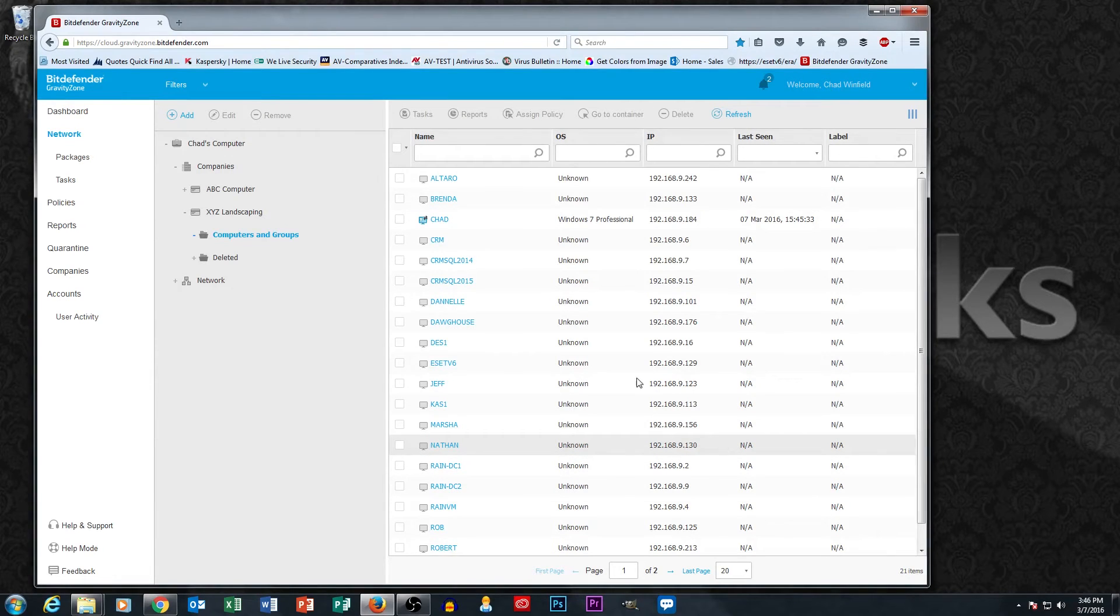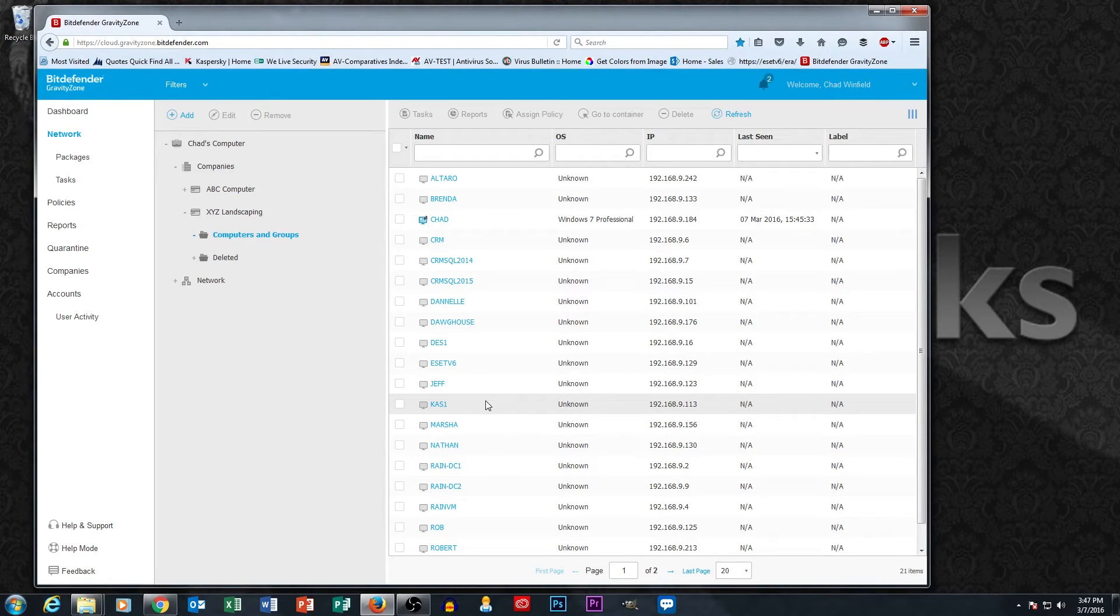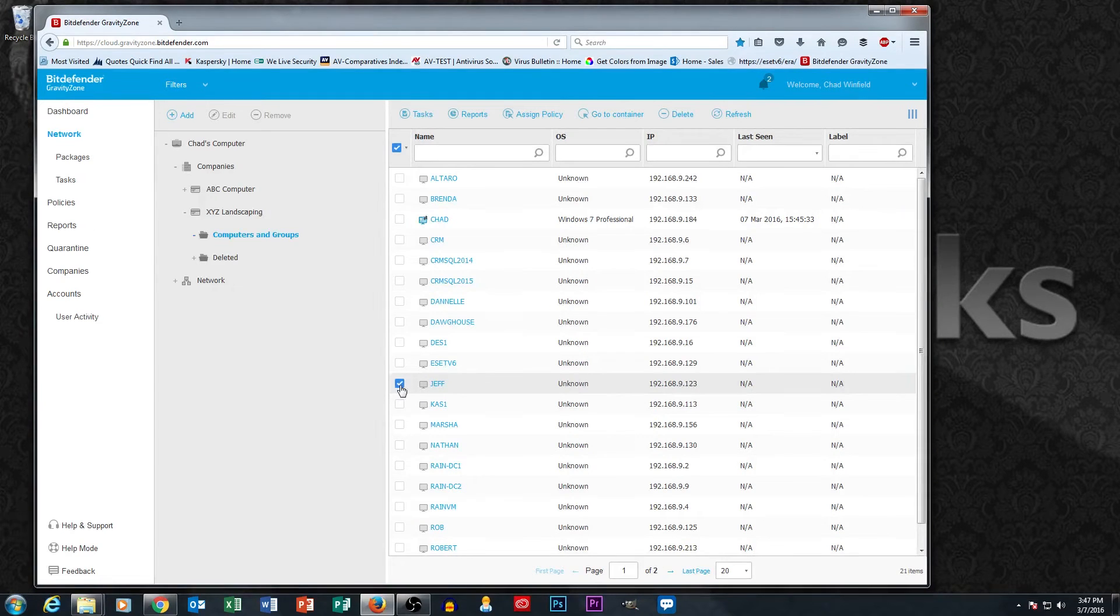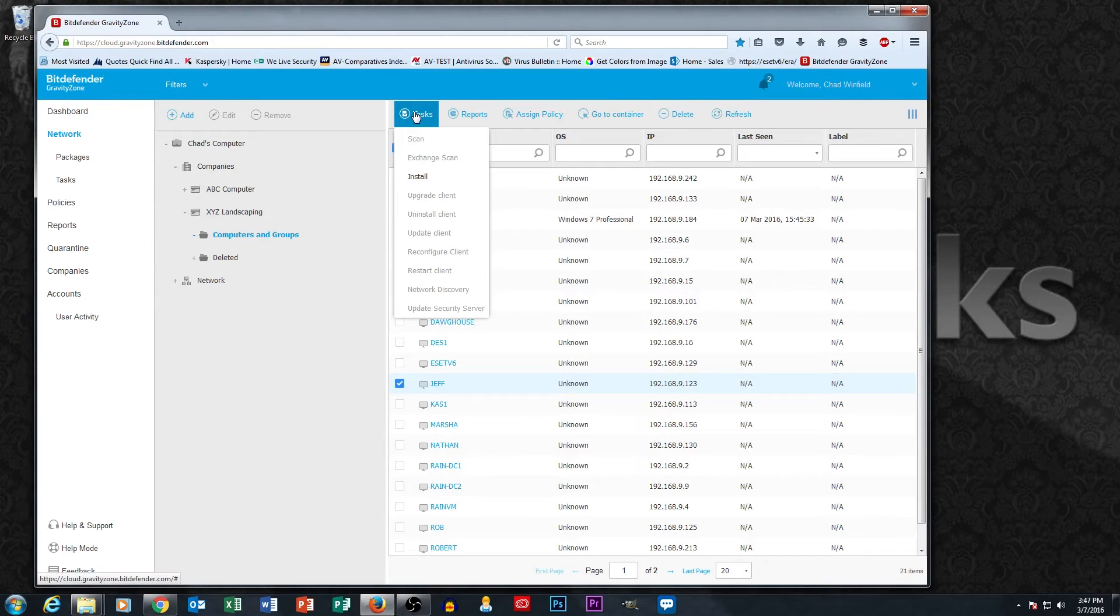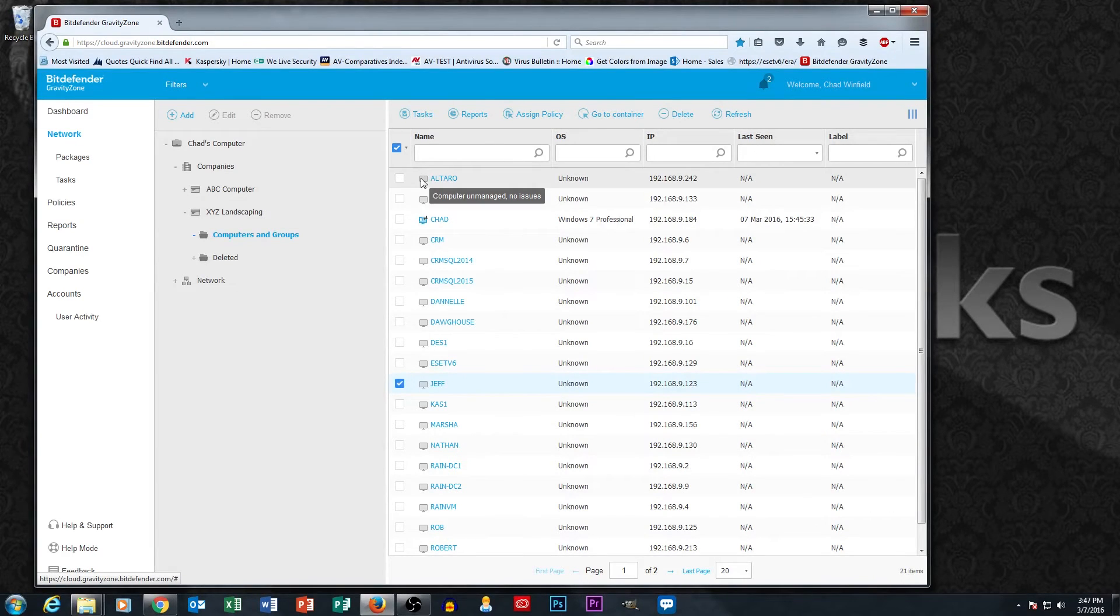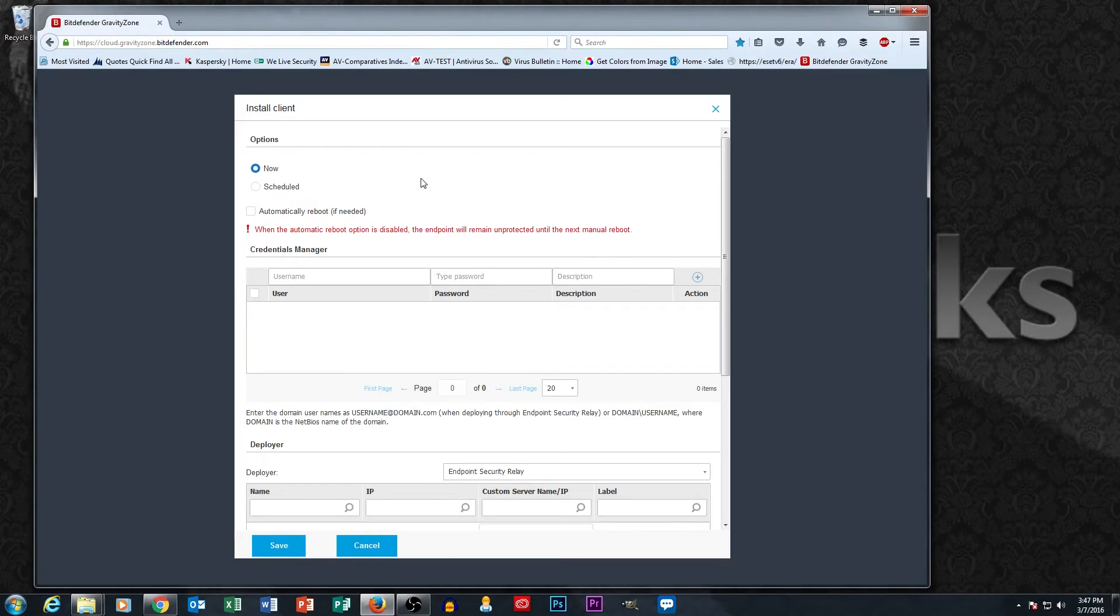So now, assuming I have credentials to these machines, I can actually push software out to them. So let's talk about how this would work. Let's select the machine called Jeff, click on Tasks, and look what I have. I have Install as an option in the task menu. And let's go ahead and push out software to Jeff's machine.